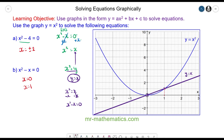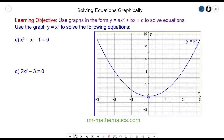Let's move on to questions C and D. You may want to pause the video and try them yourself before resuming.